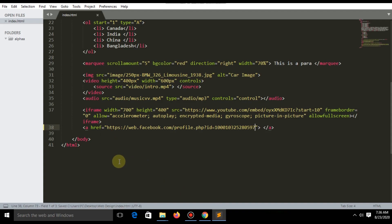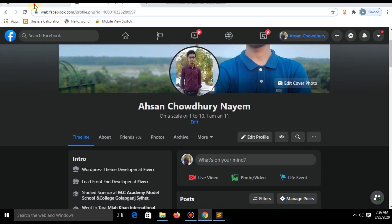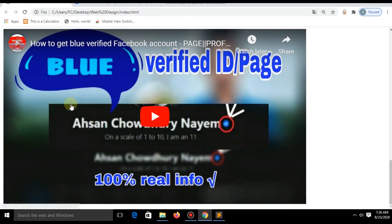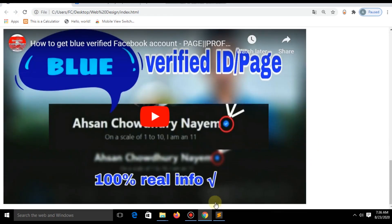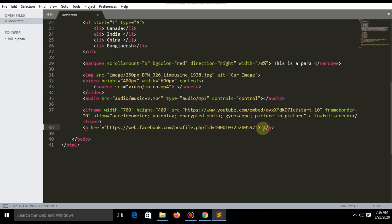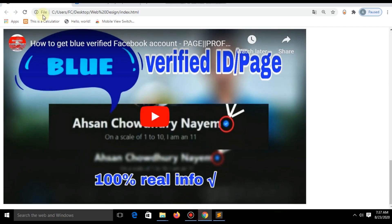Save and refresh. Nothing is showing because we didn't write anything between the two anchor tags. Now save and refresh and you will get the link in your website. If you click the text it will directly go to your Facebook profile.